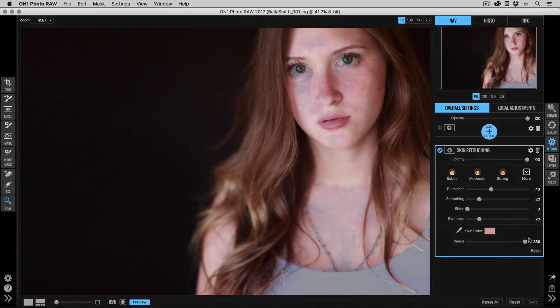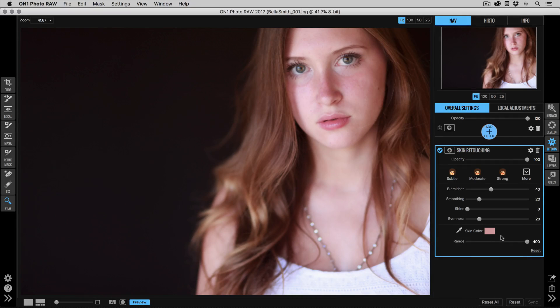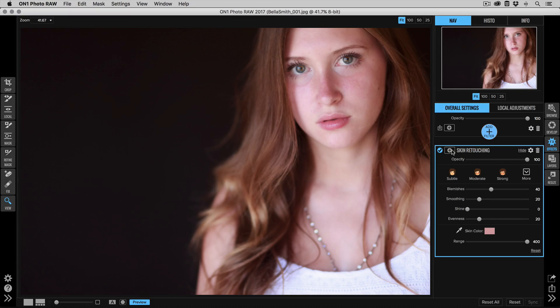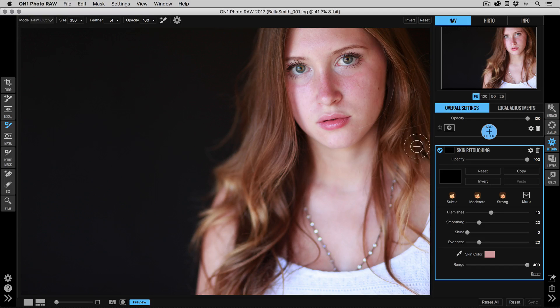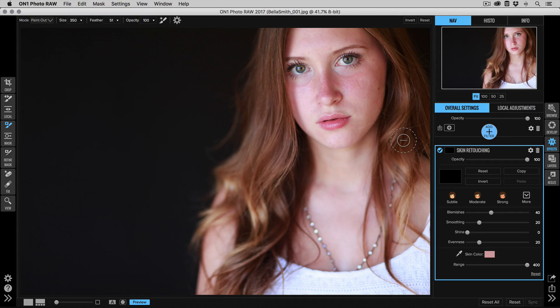I'm going to add that at a pretty high setting, then we'll go to the masking icon right here. I'm going to click on that and I'm going to say Invert. So what that does is it's removed the effect. Now I can paint it in just where I need to on my subject's skin.